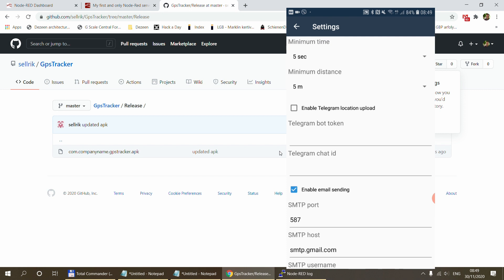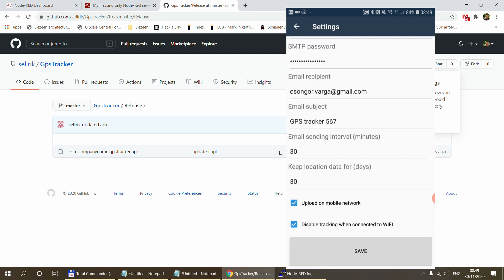At the moment the email option is working. You can set up your email account — I use Gmail, and because I have two-factor authentication I had to create an app password. You set up the usual SMTP username, password, and email address, and you can specify the email subject, the sending interval, and whether you want to send data on mobile network or not.